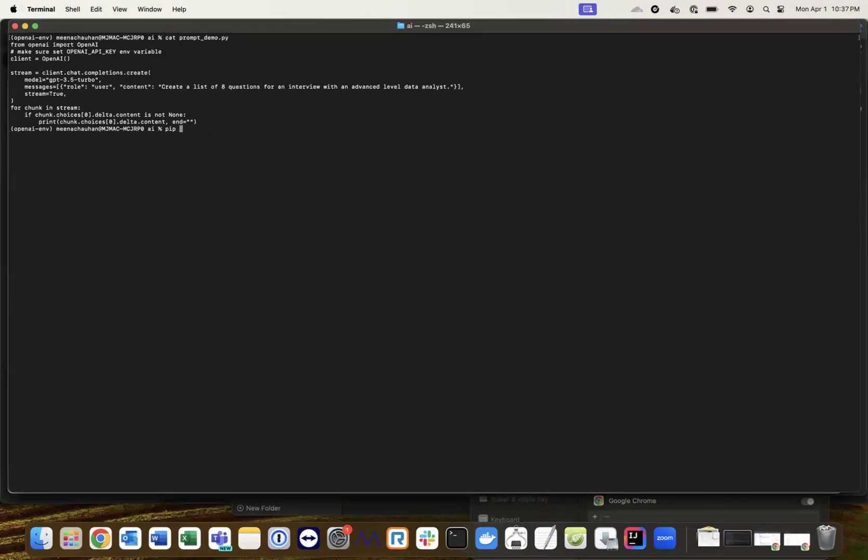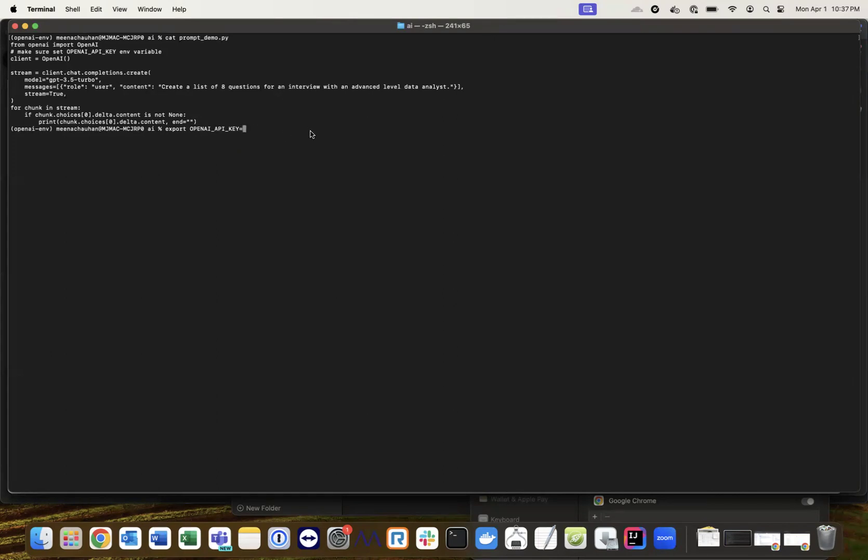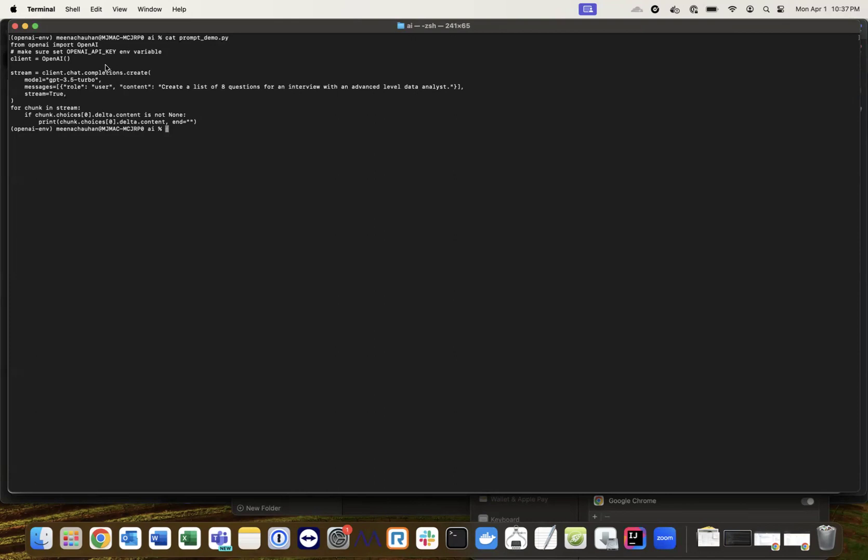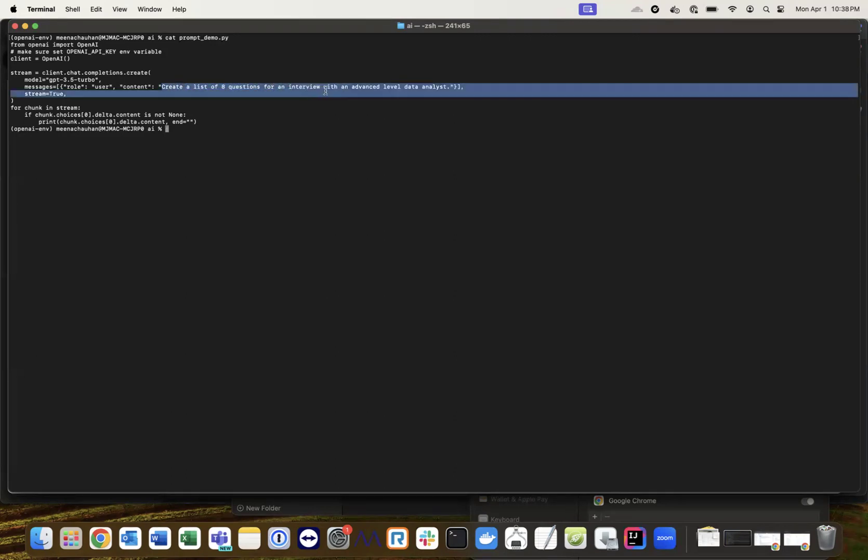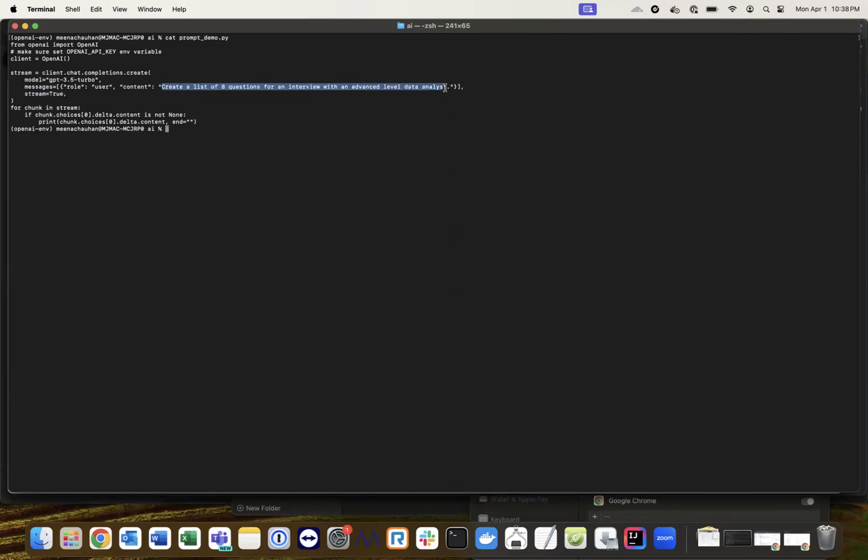Then export the environment variable: OPENAI_API_KEY equals your key value copied from the website. Store this key carefully - you'll need it for every Python code that accesses the GPT API. Here's the same code. I've created a list of eight questions for an interview with an advanced level data analyst.